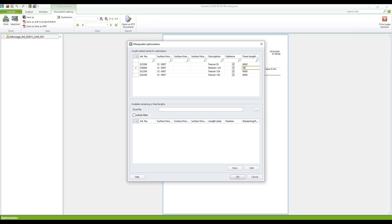I'd like to set it to 5050. And what I also like to do is I don't want to see profile 322350 in my CuttingOptimization. Then I go to OK.